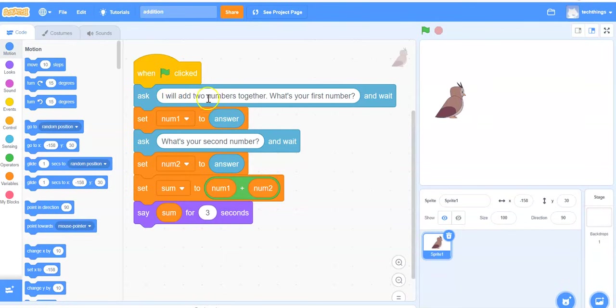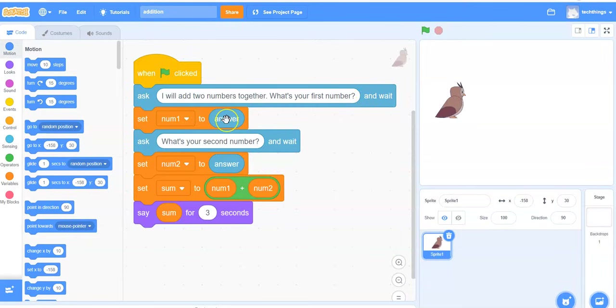It will say I will add two numbers together, what's your first number. The owl will wait until the user enters their answer.